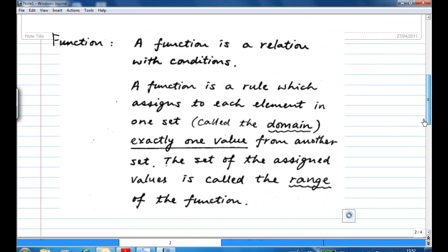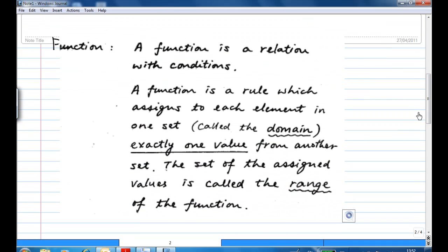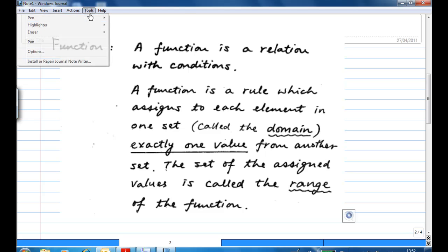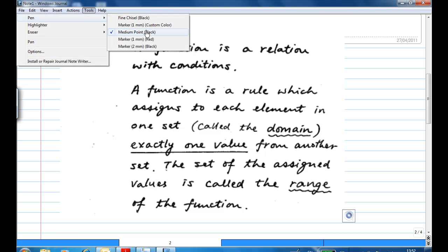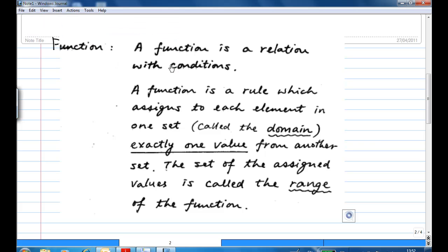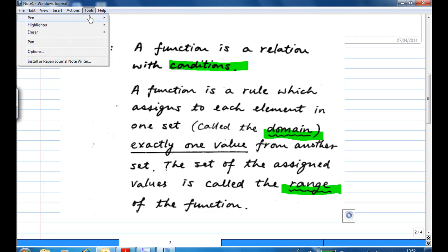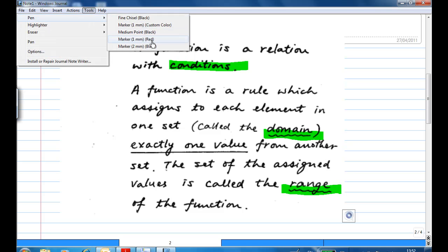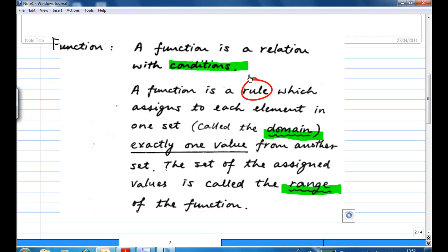Now, what is a function? A function is a relation with a condition. The condition must be that for each element in one set, we call it the domain, it is assigned to exactly one value from another set, and the set of assigned values is called the range of the function. So a function has three things: a rule, a domain, and a range.